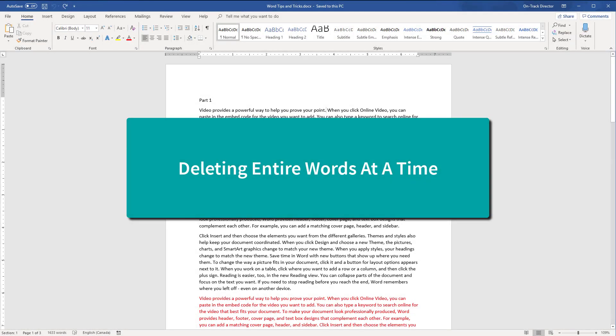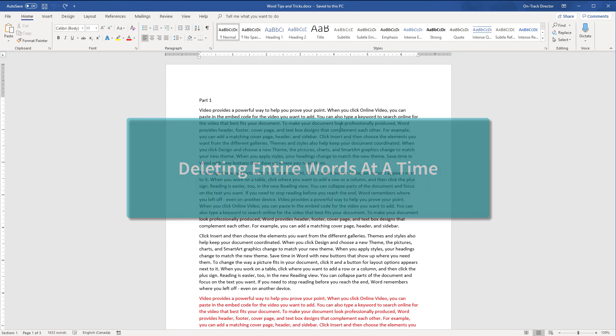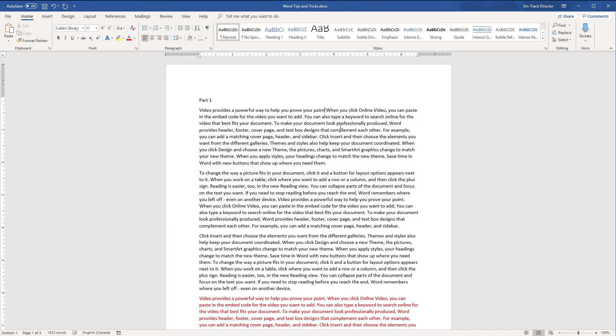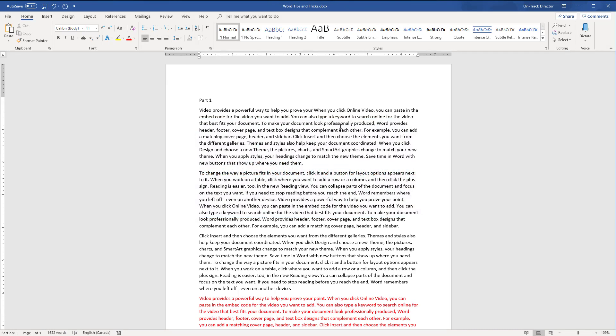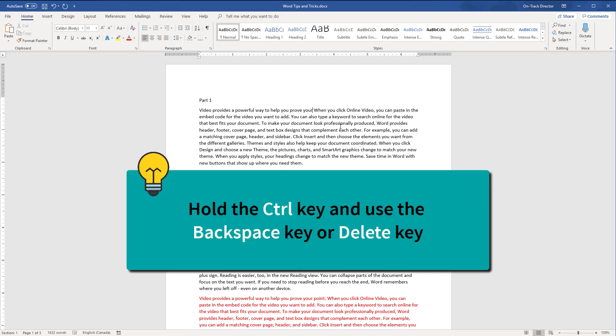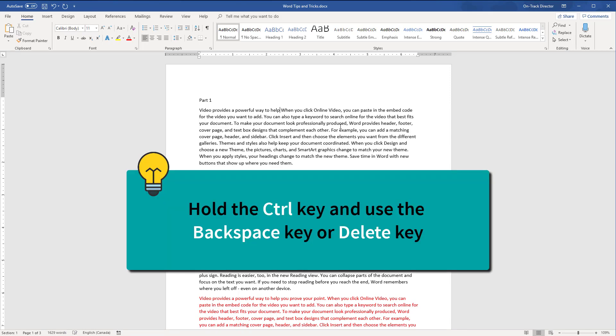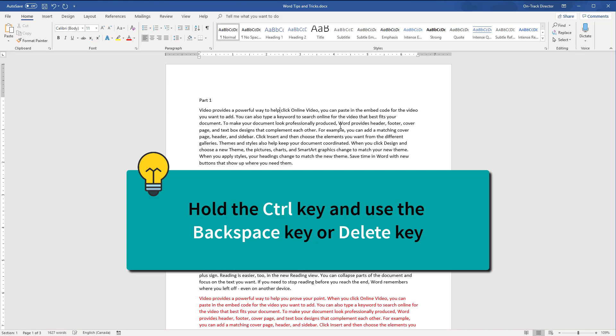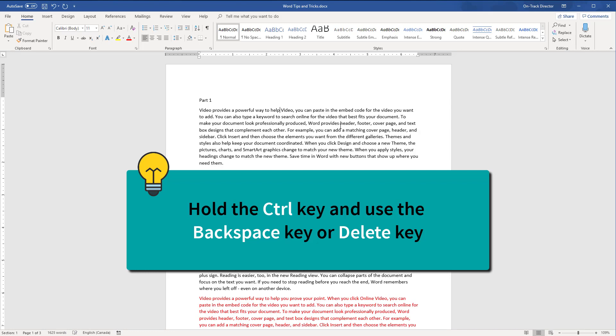When we use the backspace key or delete key to remove text in our document, we erase one character at a time. This can take a while if you are deleting long words or sentences. So to delete text a word at a time, just hold the Ctrl key and use the backspace key or you can also use the delete key depending on what direction you would like to erase the text.